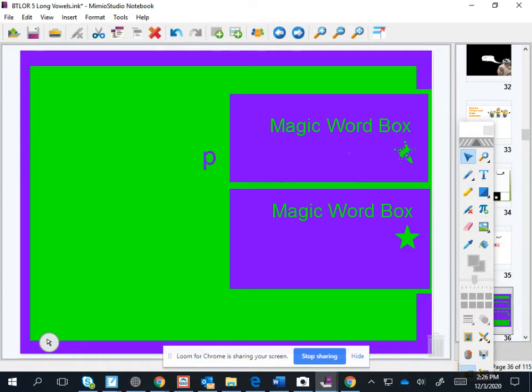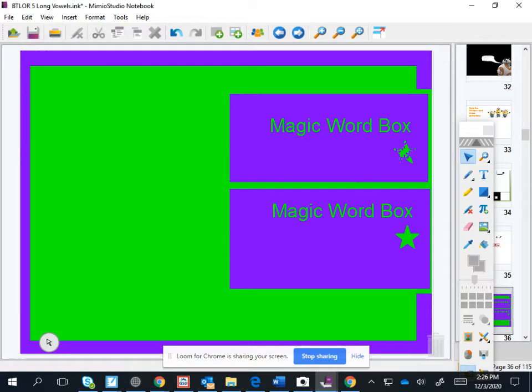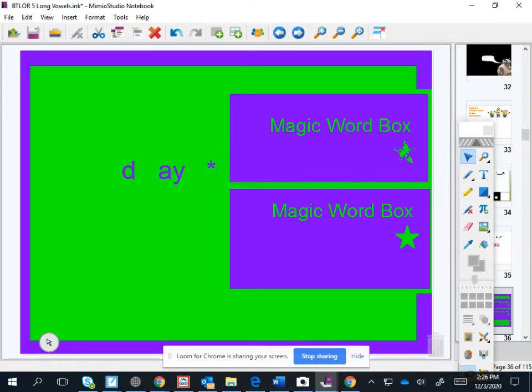Okay, ready? Puh-a-n. Oops, hang on. It's a little fast though. Buh-a-n-day.